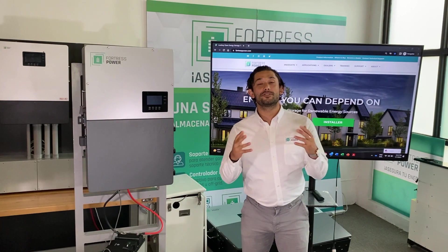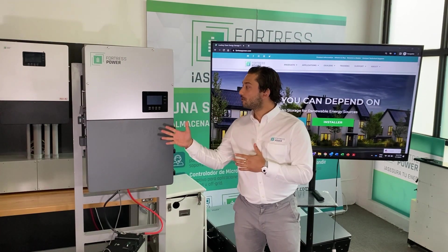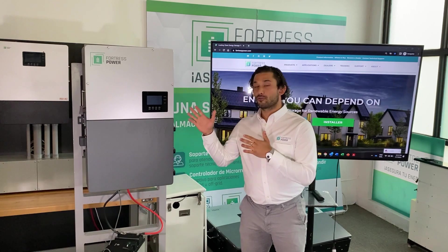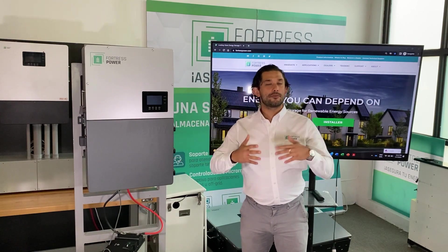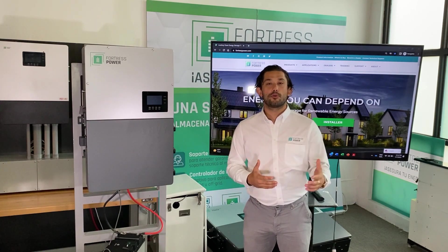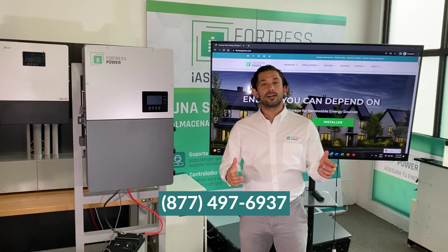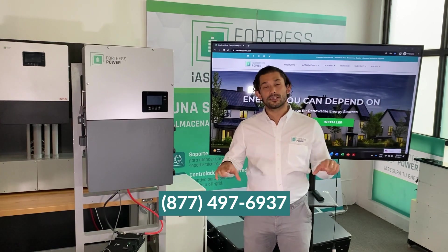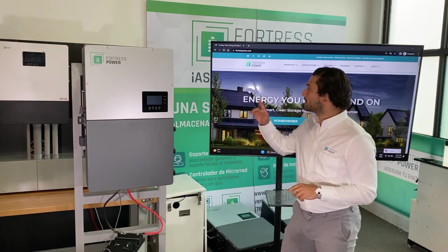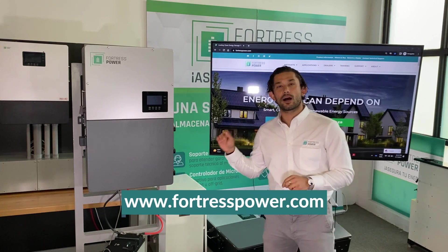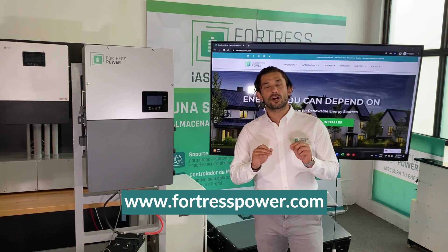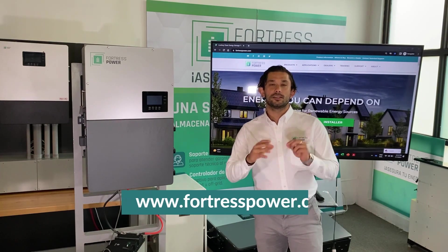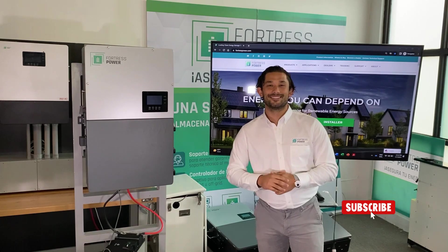So you've successfully registered the dongle and your equipment. If you ever have any questions or need tech support, feel free to call the number displayed below this video. You can also access our webpage fortresspower.com and access our resourceful documentation application to get you started. See you in the next one.